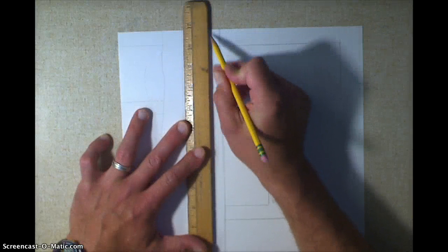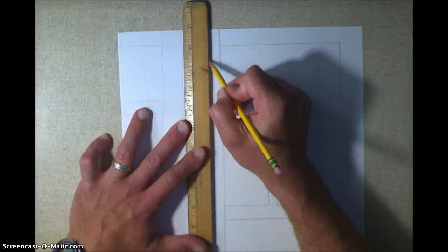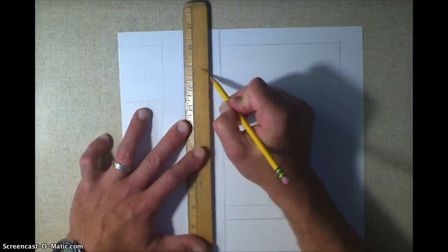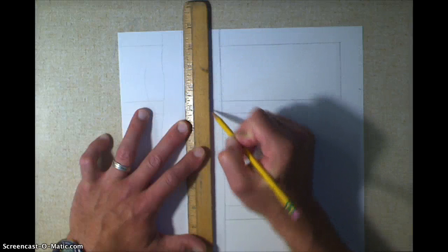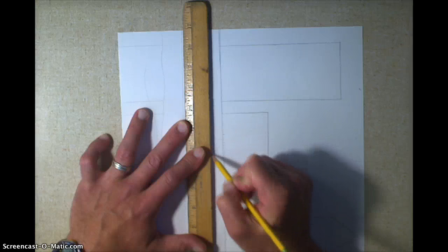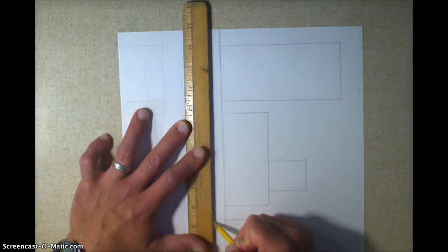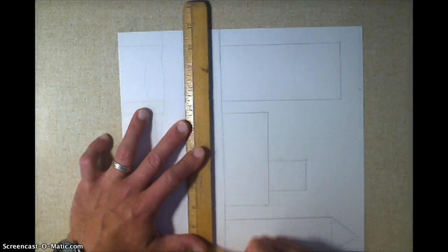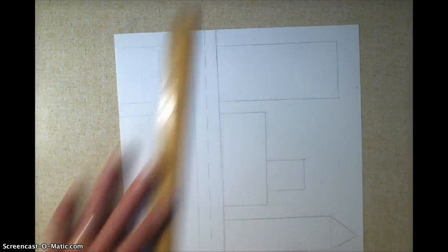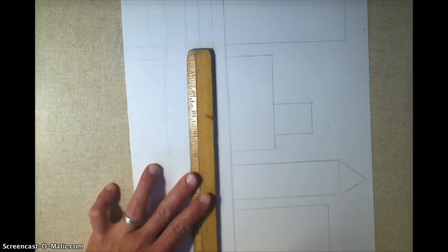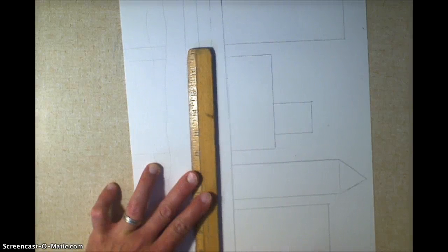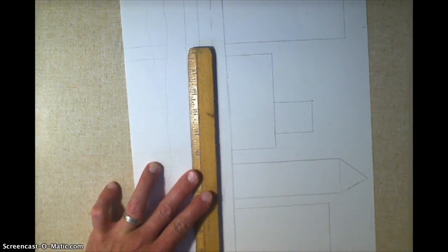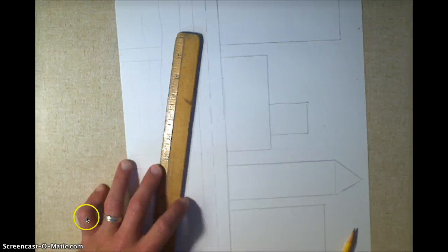So I draw a little bit, I pick it up, I move. Draw, pick it up, move. So I'm making a dashed line all the way across. And there's that step.